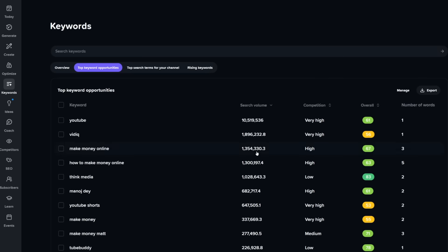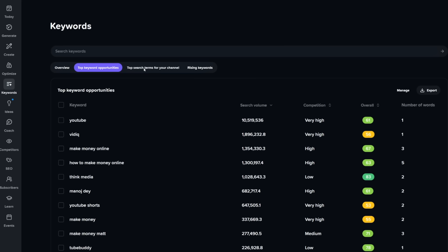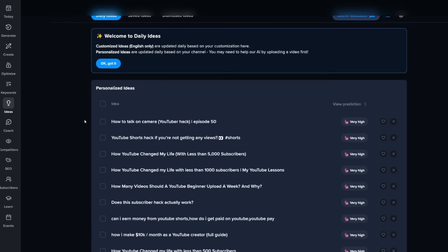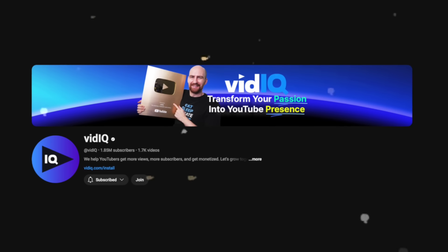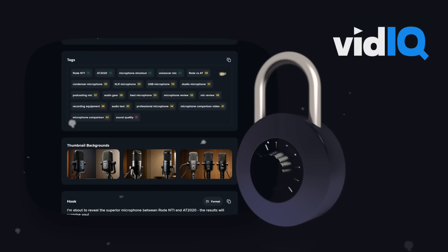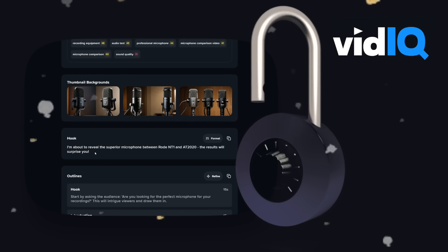Just a couple of notes before we get started. Everything you're going to see here today is linked to the VidIQ YouTube channel, so any of the ideas you see are going to be very specific to our channel. But when you download the tool, you have the option to authenticate your channel. I also want to note that everything you see here today is on the fully unlocked version of VidIQ, so you're going to see all of our tools as if you had full paid access.